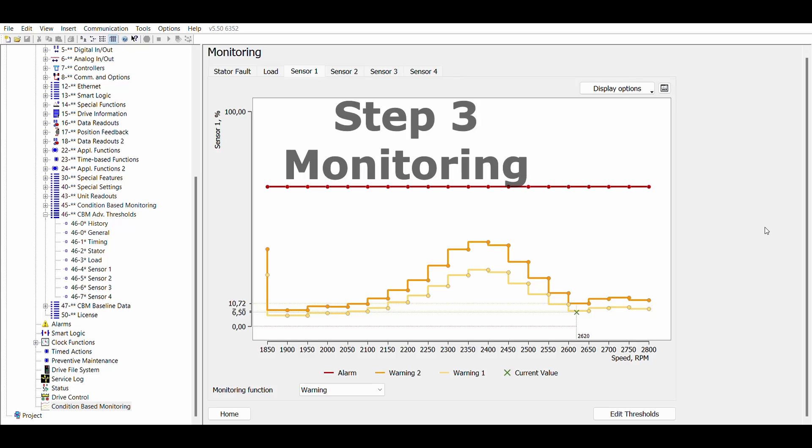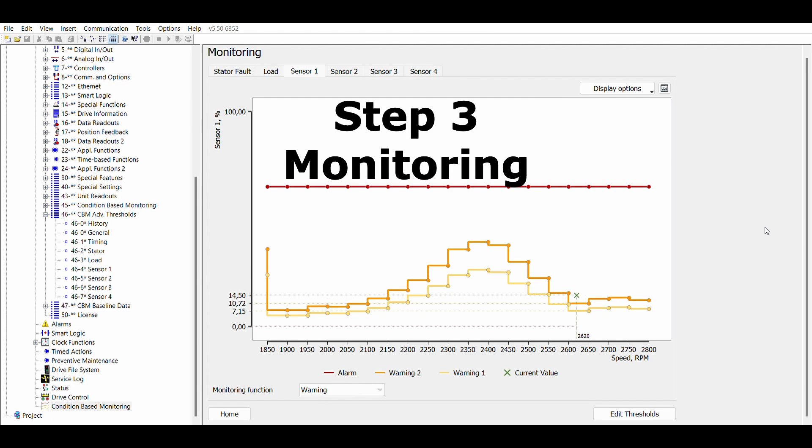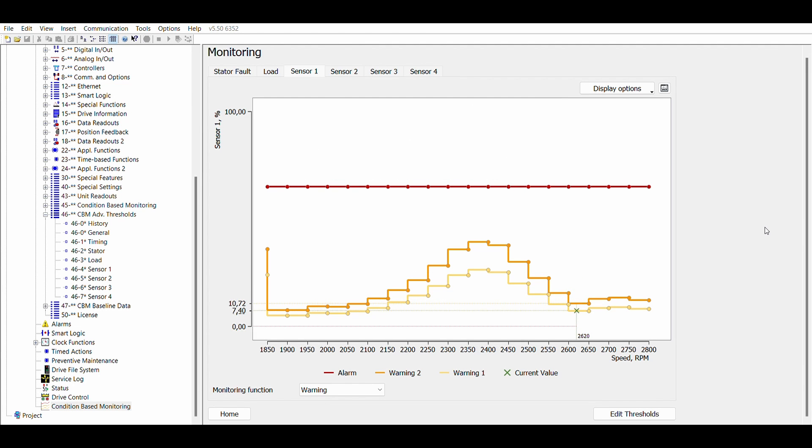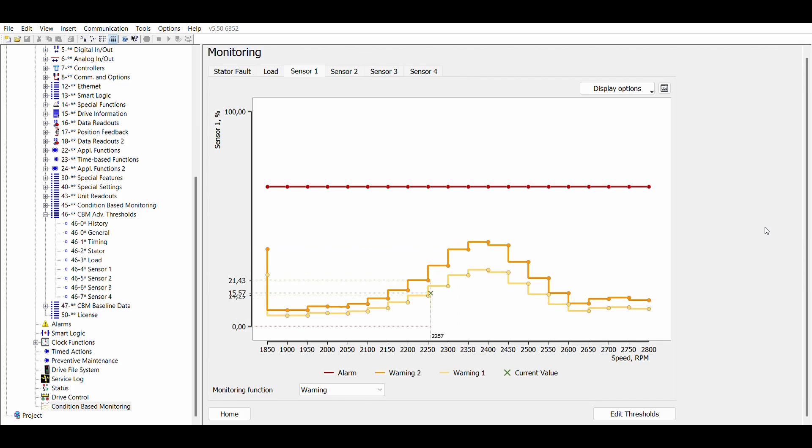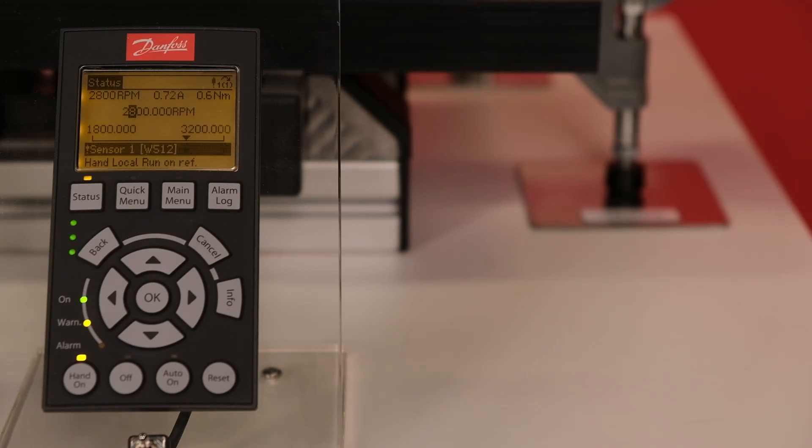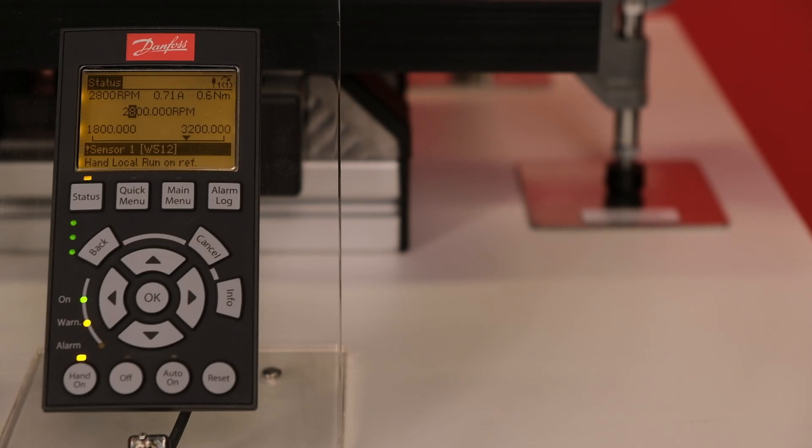The third step is the actual monitoring. During this phase, the actual condition is compared to the thresholds. If the measured value exceeds a threshold, then a warning or alarm is activated.